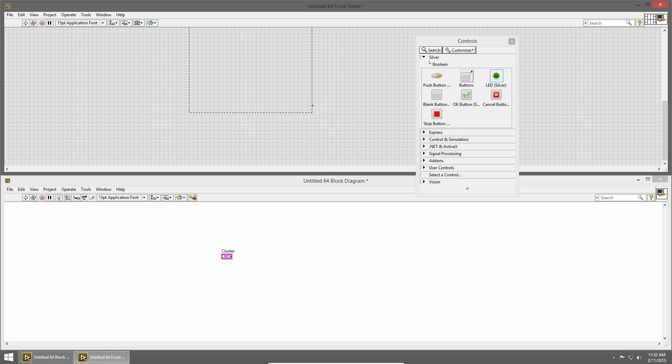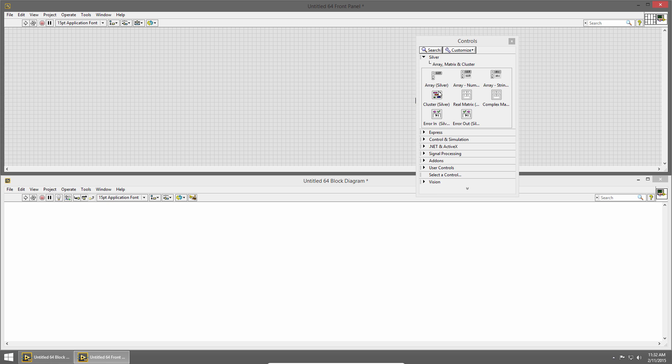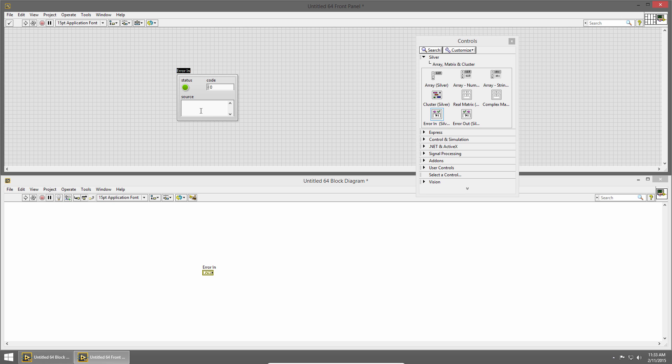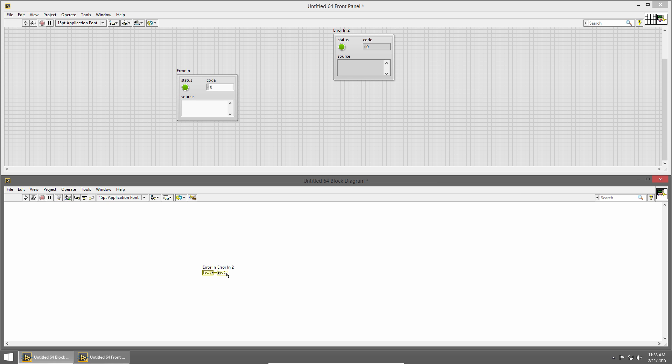I'm going to delete that cluster and there's one more data type that we want to look at, and that's the error. So I'm going to place this error in, and an error is just a cluster but it's a special type of cluster that's made up of a status, which is a boolean which indicates if there is an error or not, a code which is a numeric, and then a source which is a string and that tells us more information about the error. And you'll see that the error cluster is kind of a gold color and is represented with kind of a thicker wire. So in the next section we're going to talk about data flow, so we're actually going to start executing some code and seeing how we can create applications in LabVIEW.